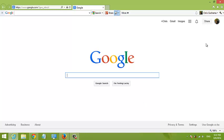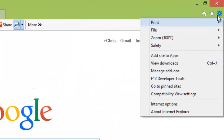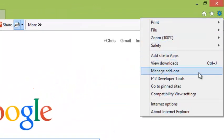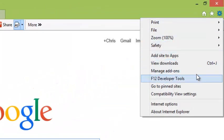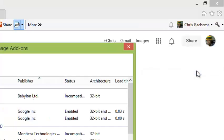You can view your installed add-ons by clicking on the cog icon in the upper right side of your browser and then select manage add-ons.